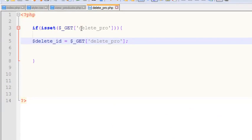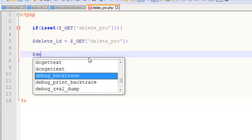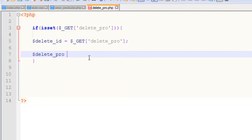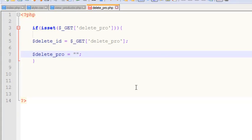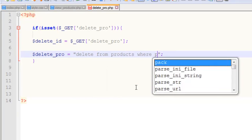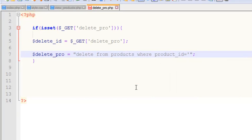When that URL variable is active, we've created a local variable using the GET method to catch that ID. Now we'll create the query. We need this specific ID to delete a specific product from the table. We'll say delete_pro equals, and write an SQL query: delete from products where product_id is equal to.